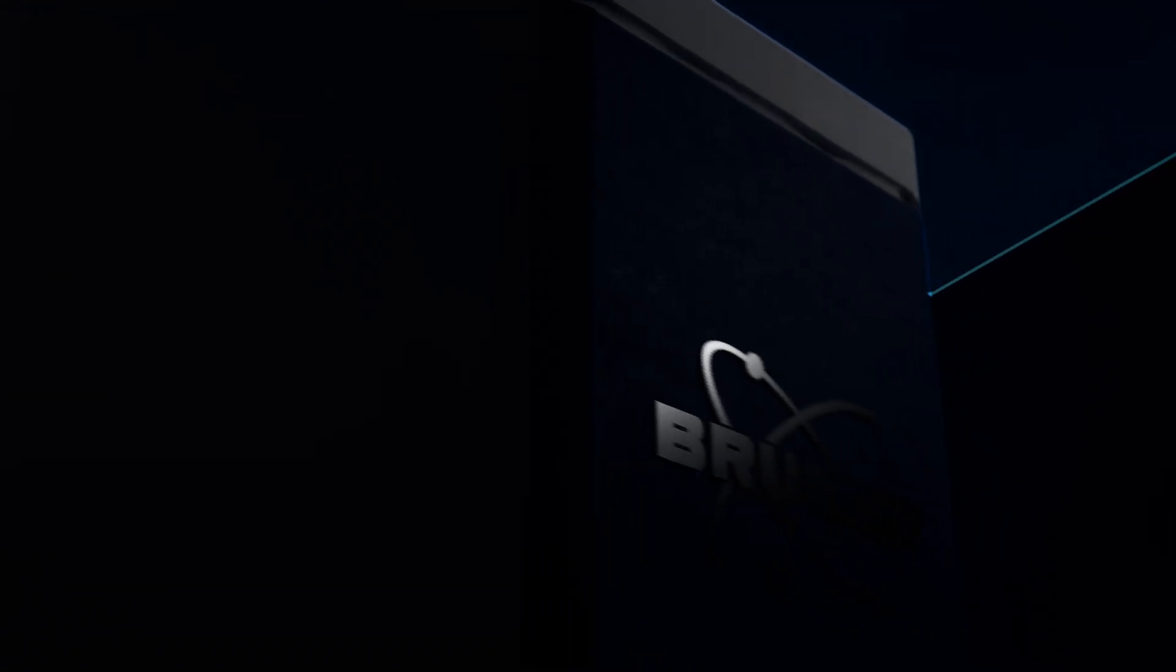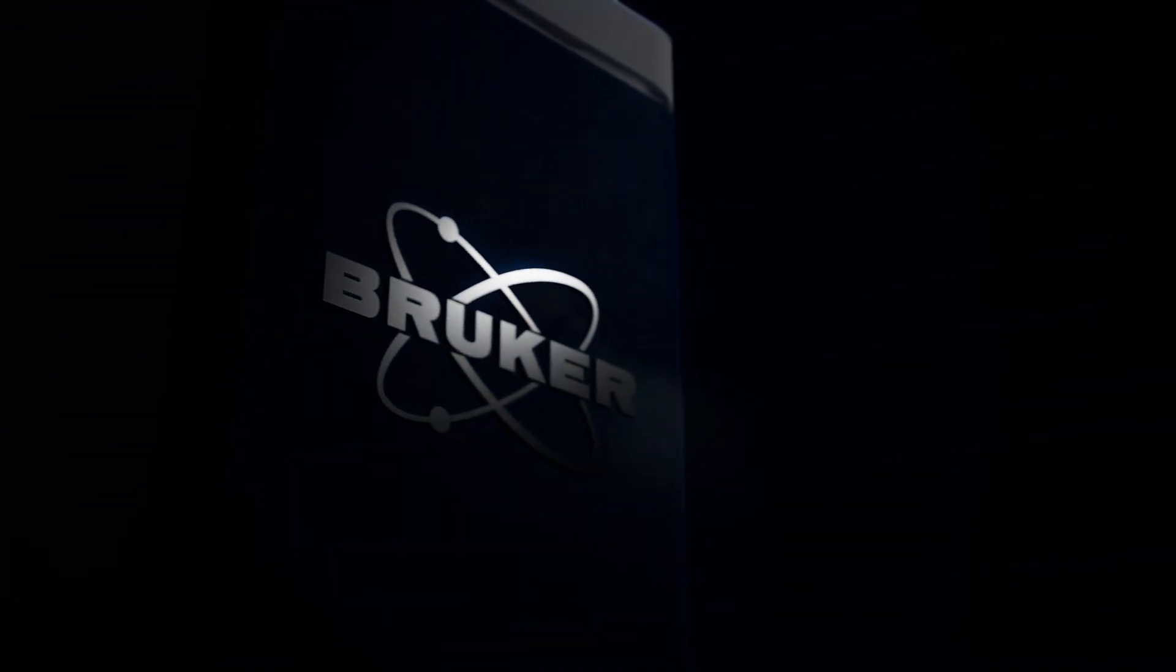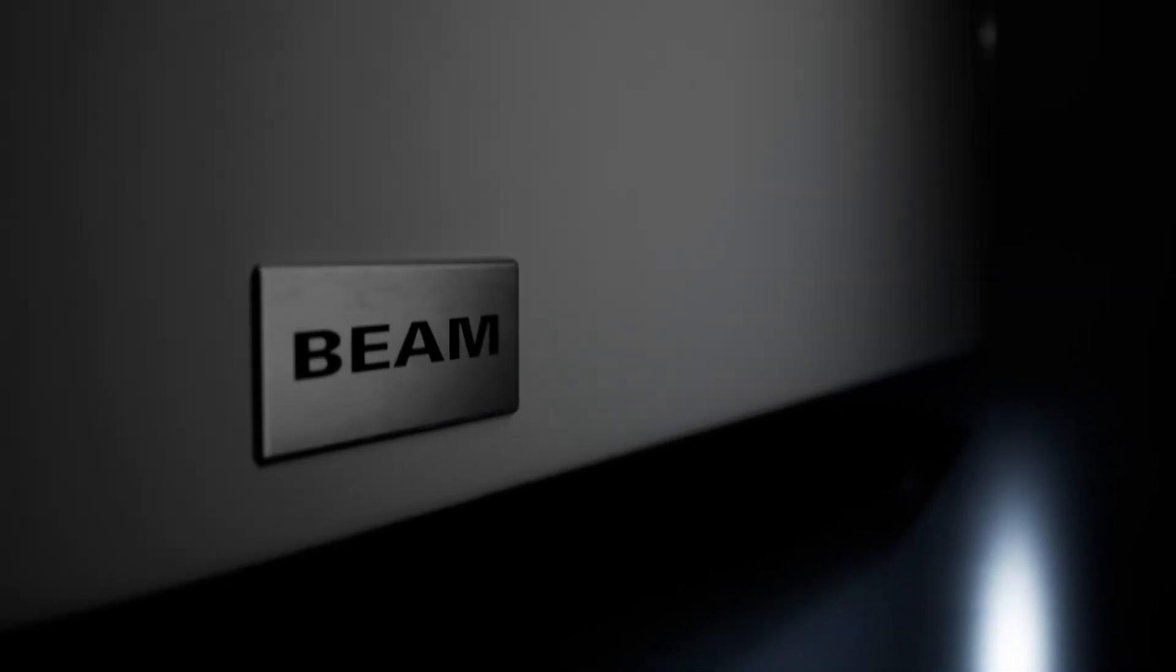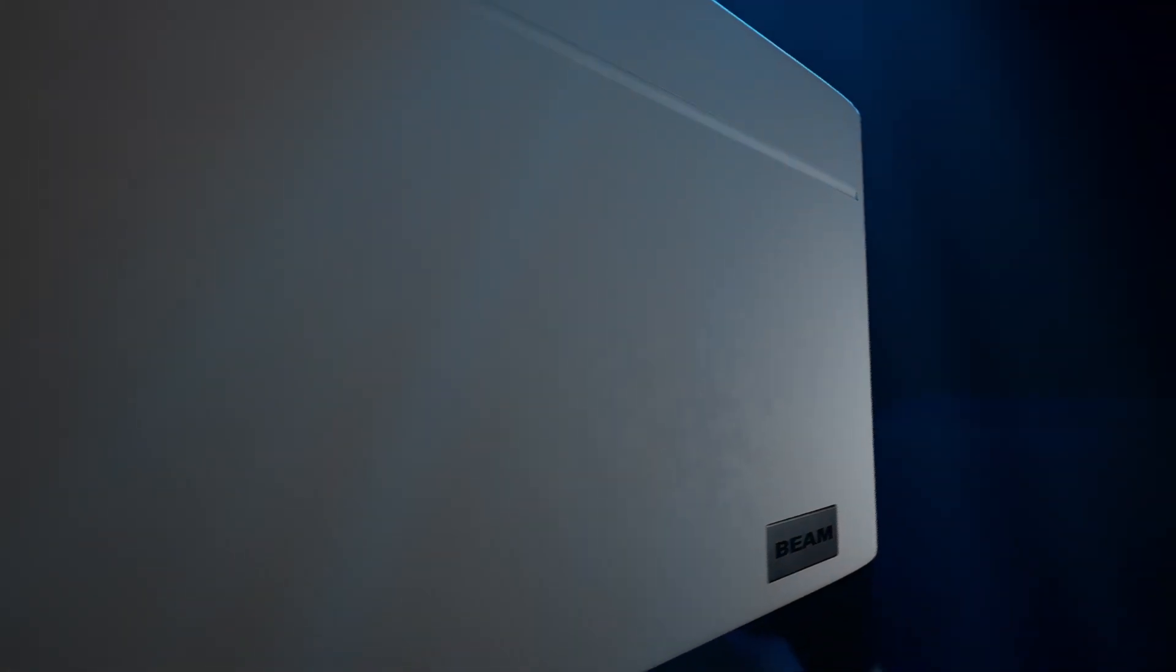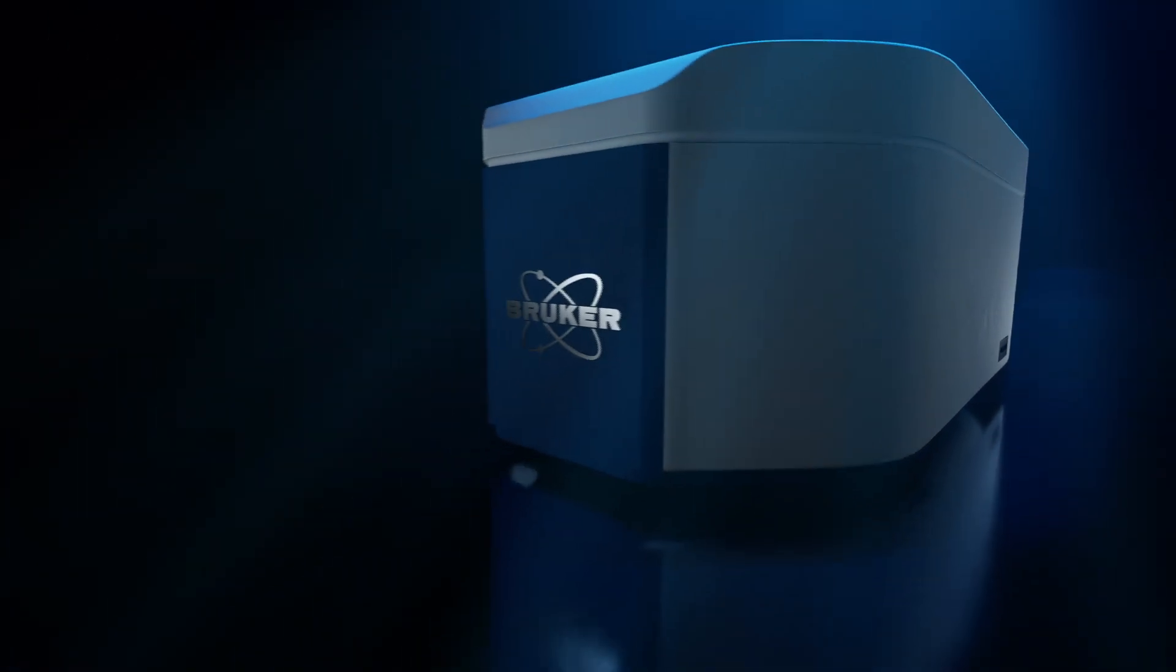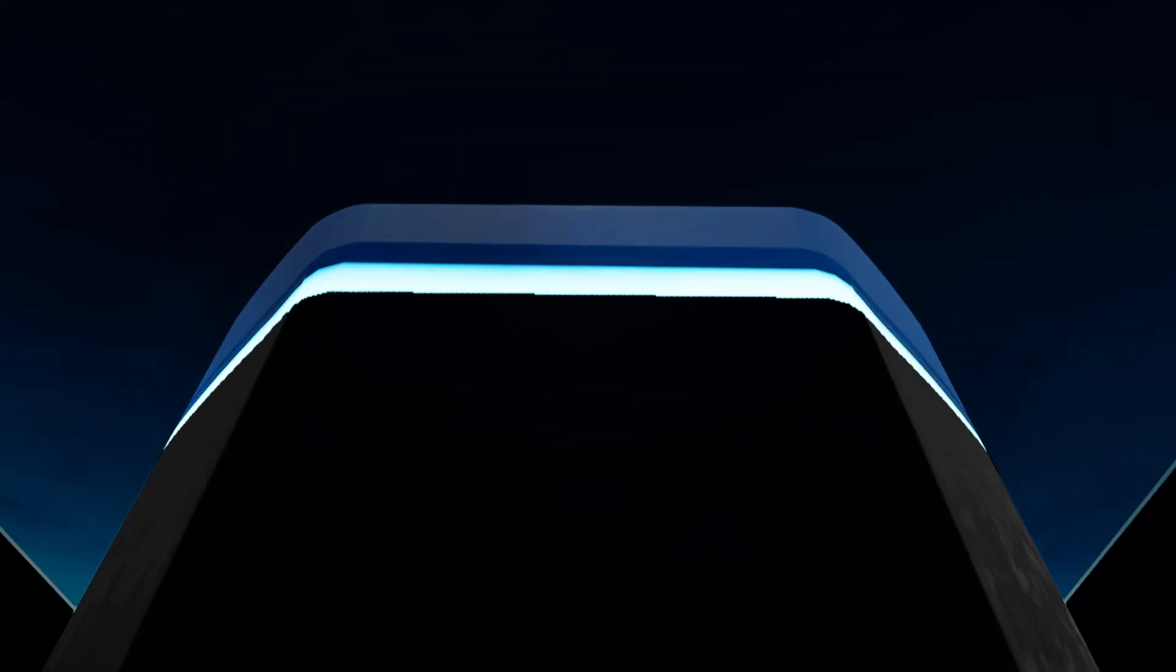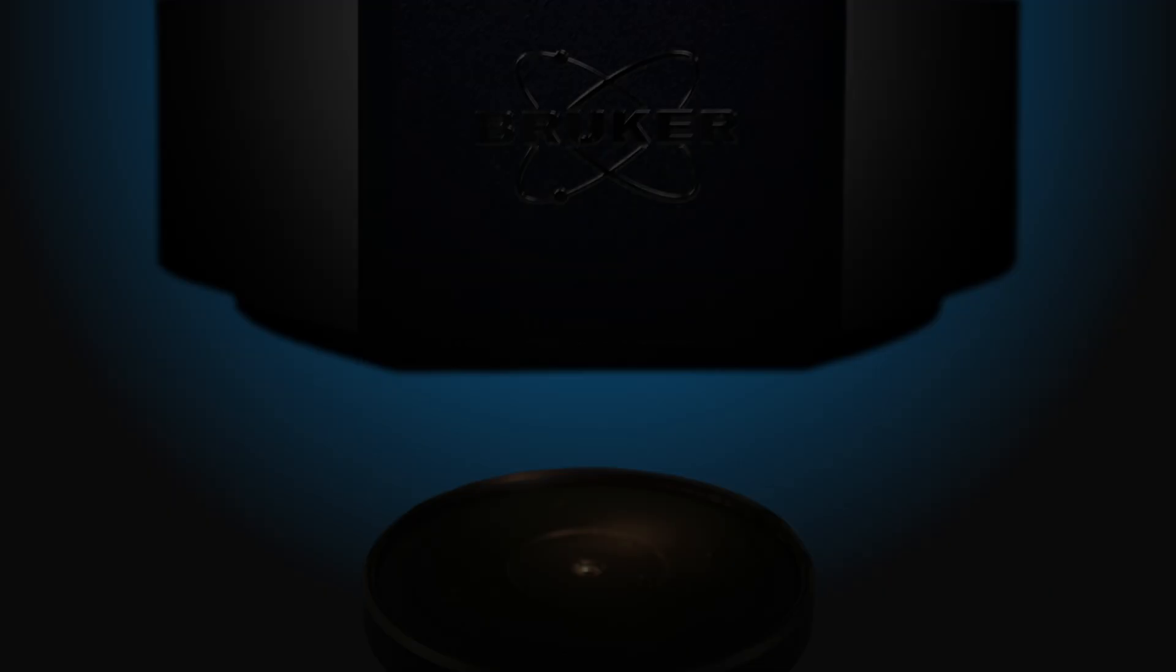The beam is the world's first dedicated single-point FT-NIR spectrometer. This small yet rugged instrument makes real-time measurements across the entire NIR spectrum, giving you more information about your process than any other single-point spectrometer on the market.